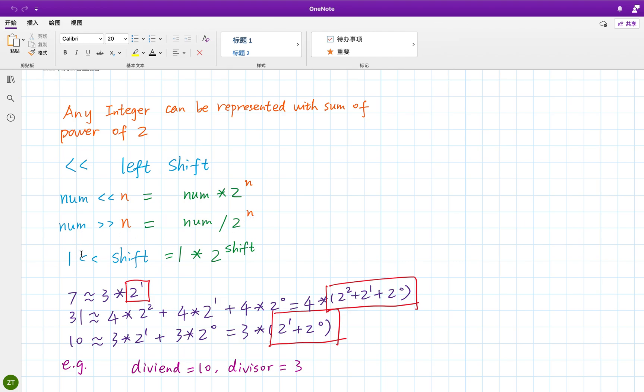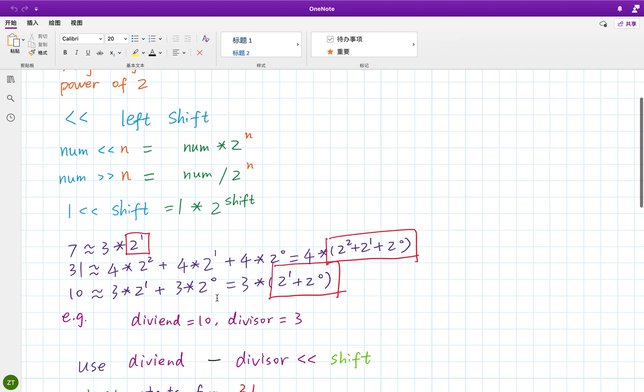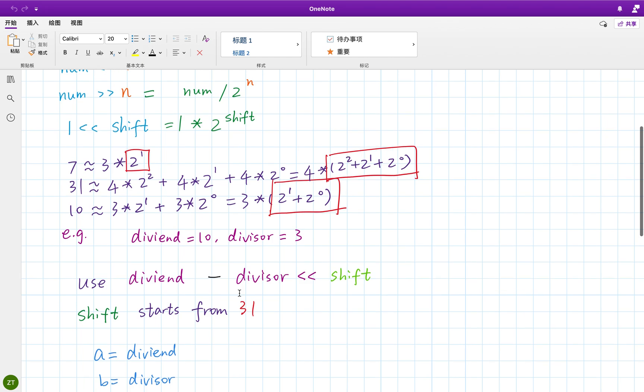And so if number equals one and n equals shift, what does that mean? One left shift shift, that means one times two to the shift power.